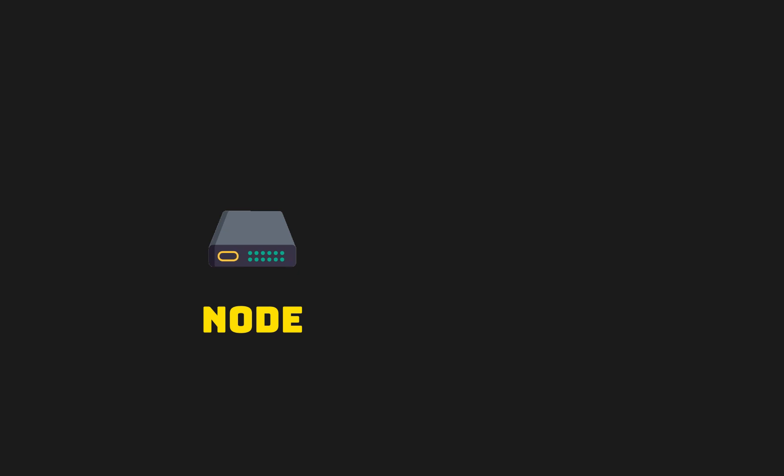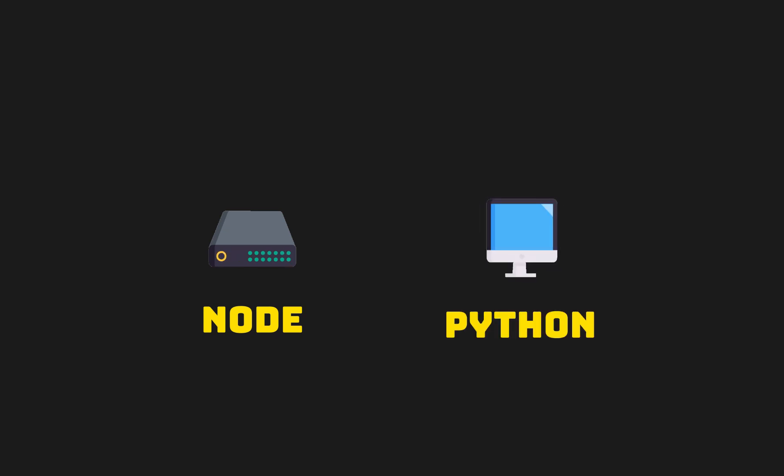Today, we will write two services in Node and Python and implement GRPC-based client and server. To see implementation and working demo, stay tuned till the end of the video.